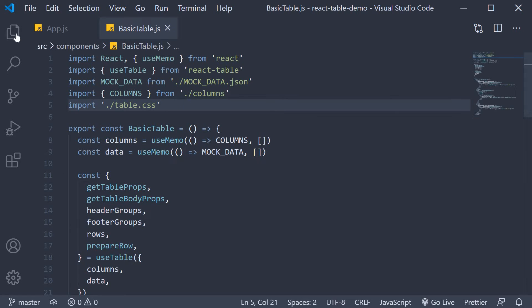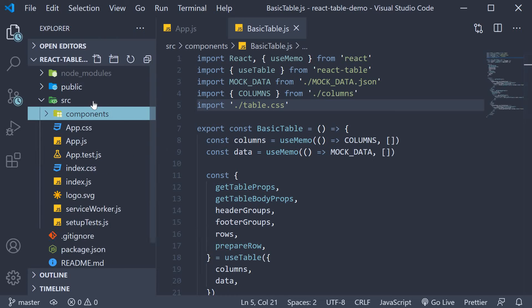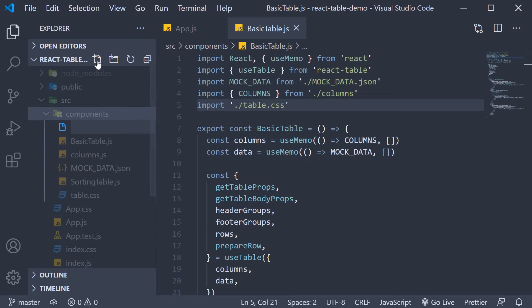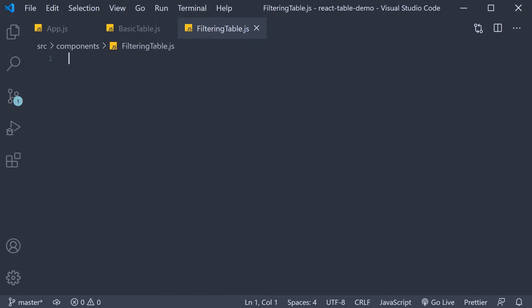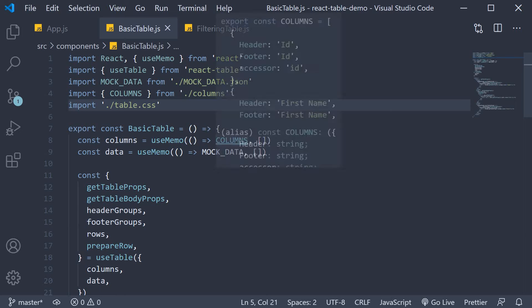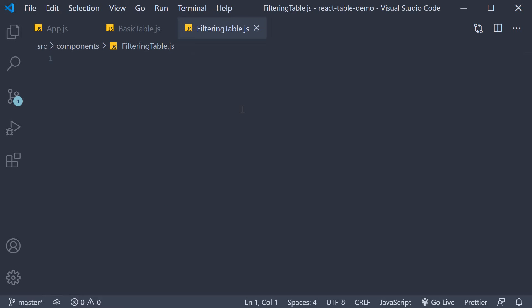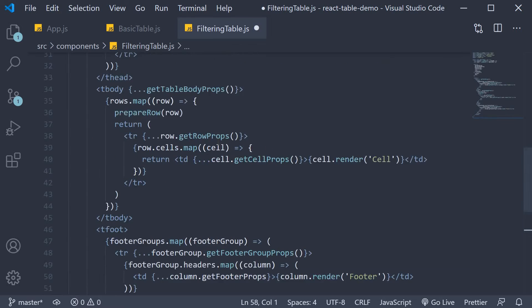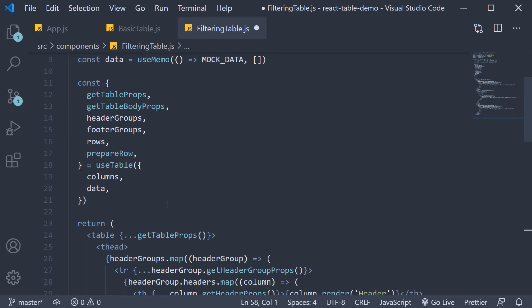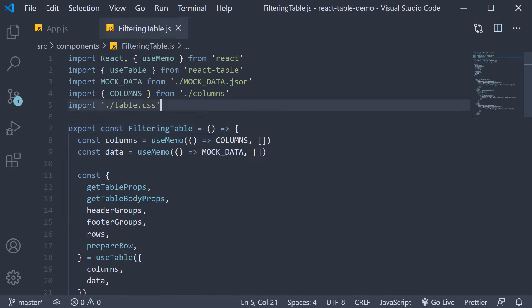All right, we are going to begin by creating a new file in the components folder called filteringtable.js. We're going to copy over the code from basic table and change the component name to filtering table. Now we can proceed to implement the global filtering feature. Let's proceed step by step.